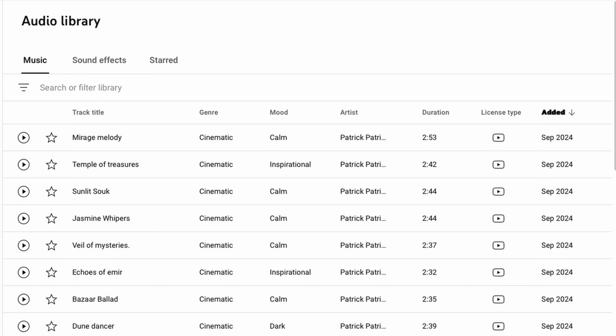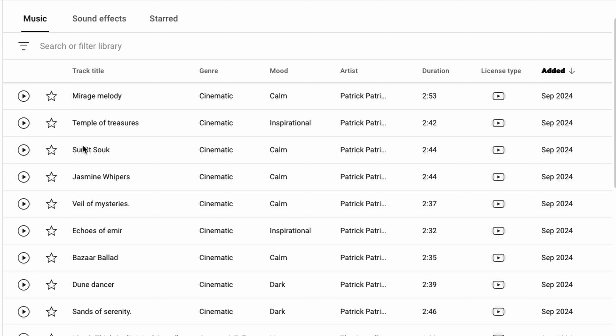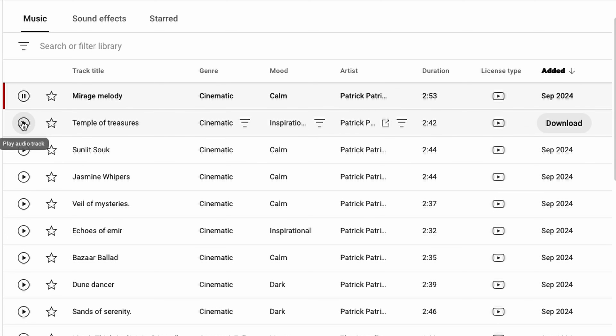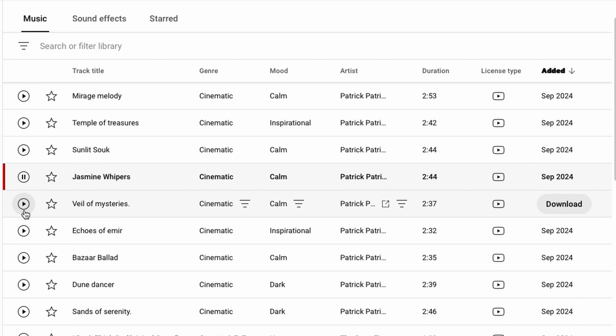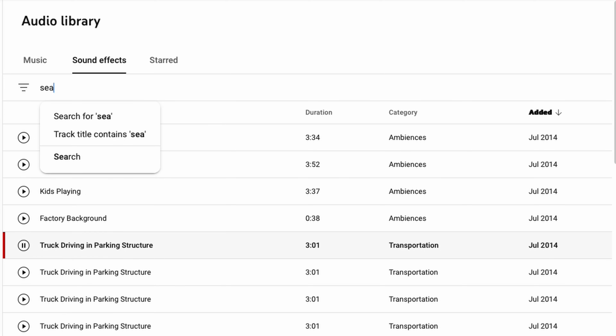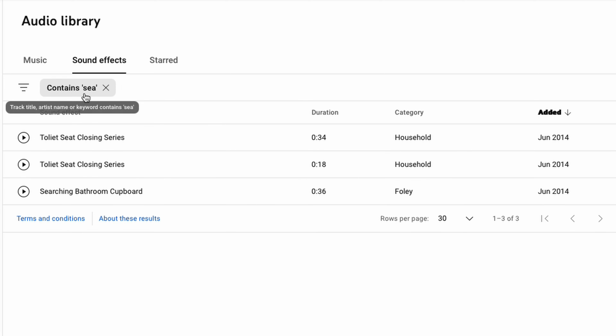So it was all coming together quite nicely, but I found it was a bit soulless just having a voiceover with some visuals. So then I went to the free YouTube audio library and looked for some suitable sound effects and some music. This can take a bit of time to get something that fits the story, and the sound effects are pretty limited, so you might have to use your imagination with a few.